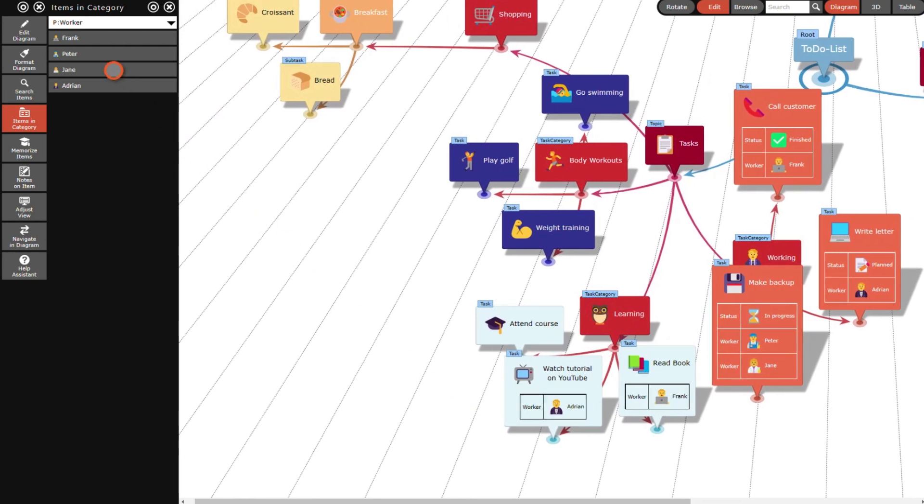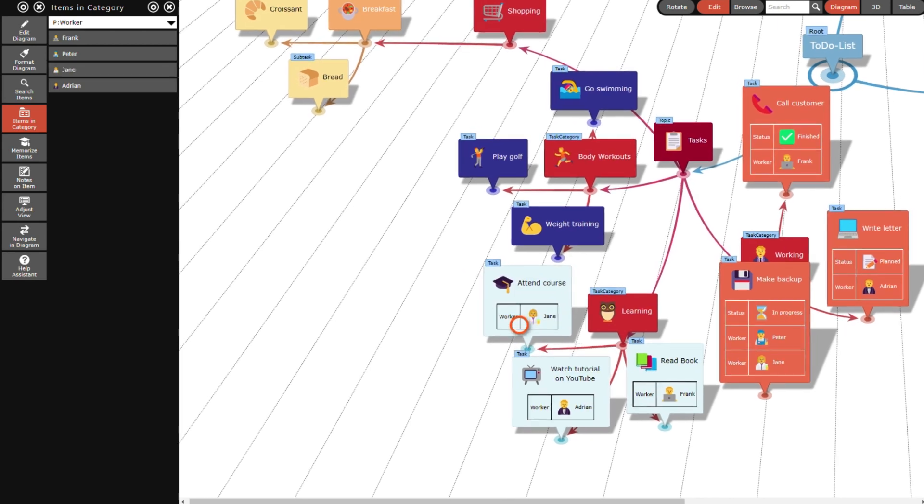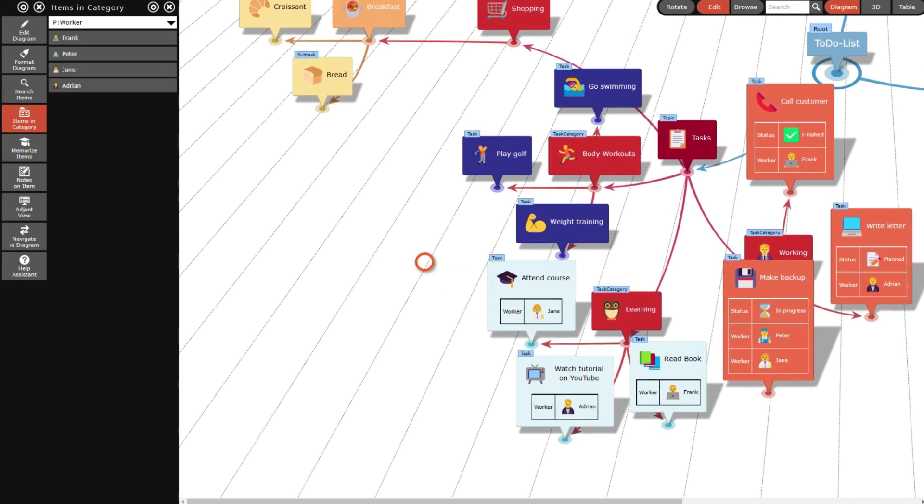I assign Jane the task to attend a course. Peter can attend the same course which saves us some money.